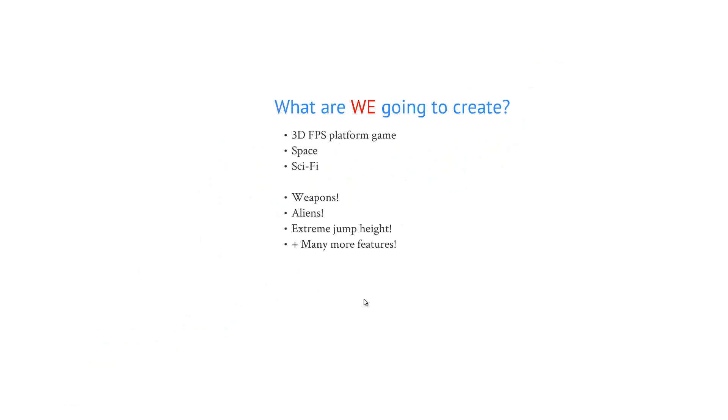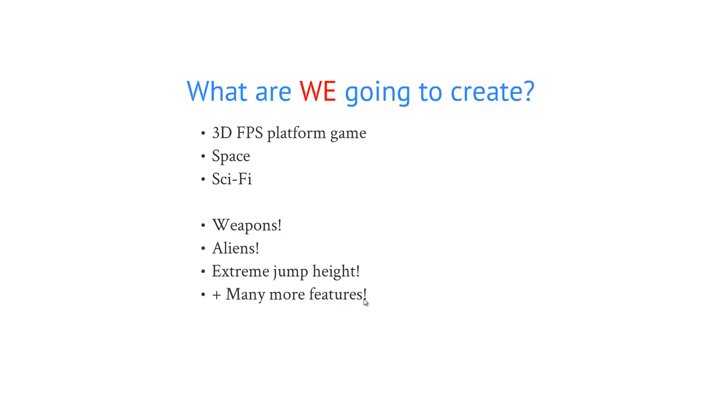What are we going to create? We are going to create a 3D FPS platform game that's going to play out in space and it's going to be a sci-fi game.